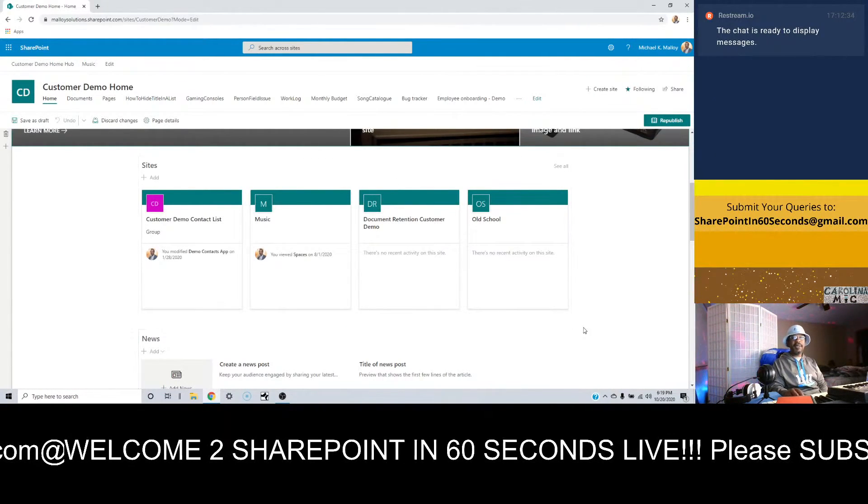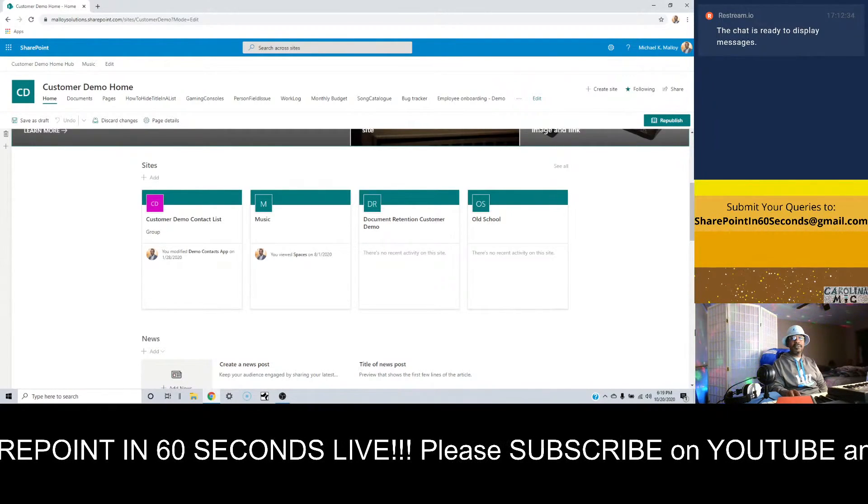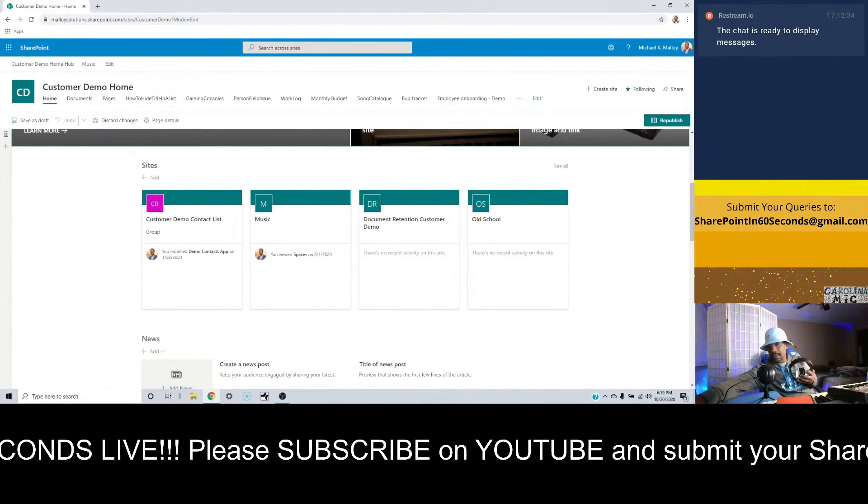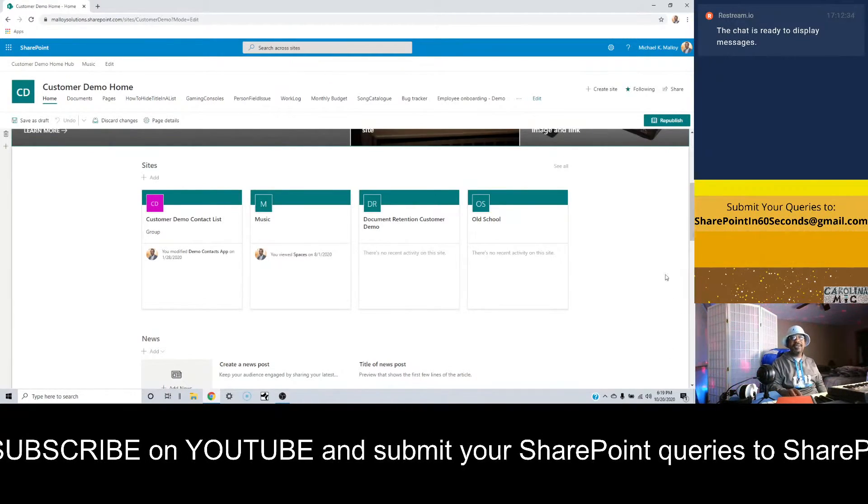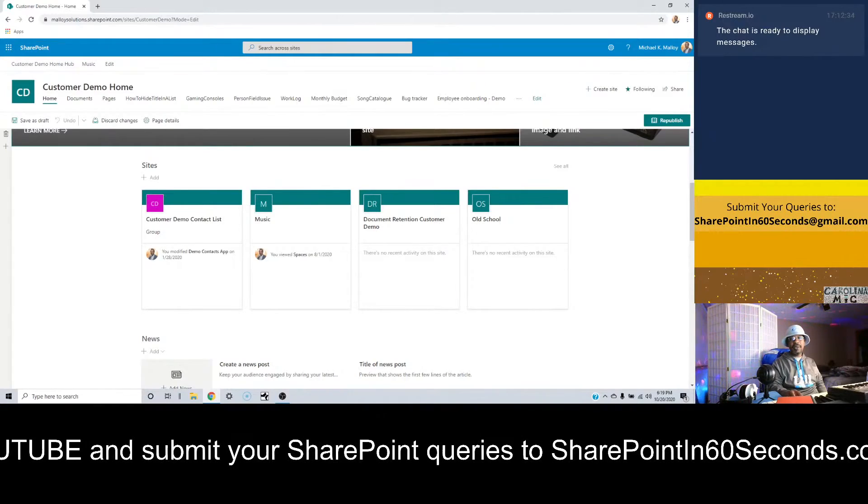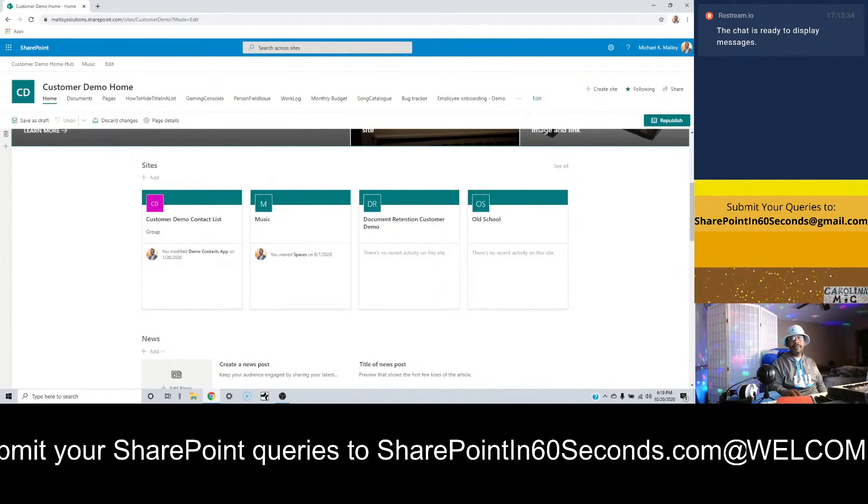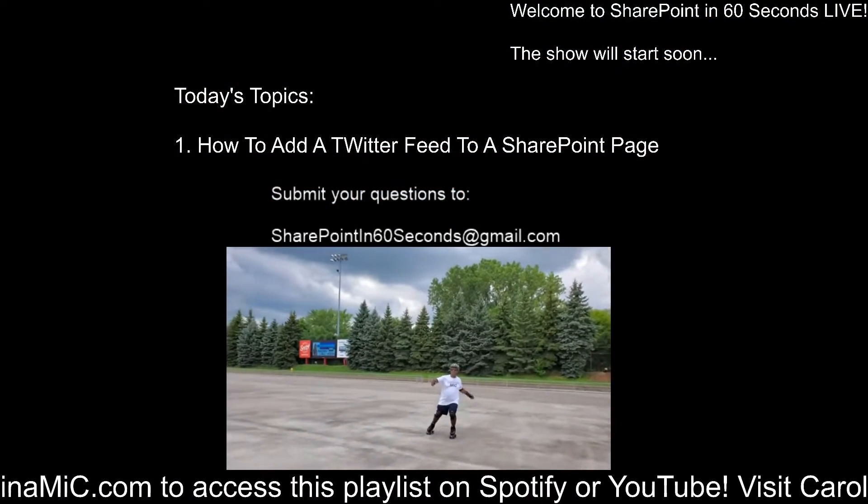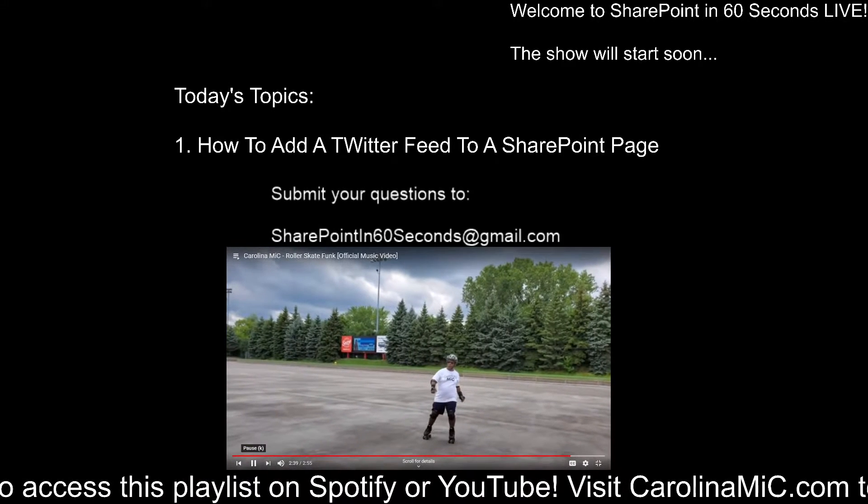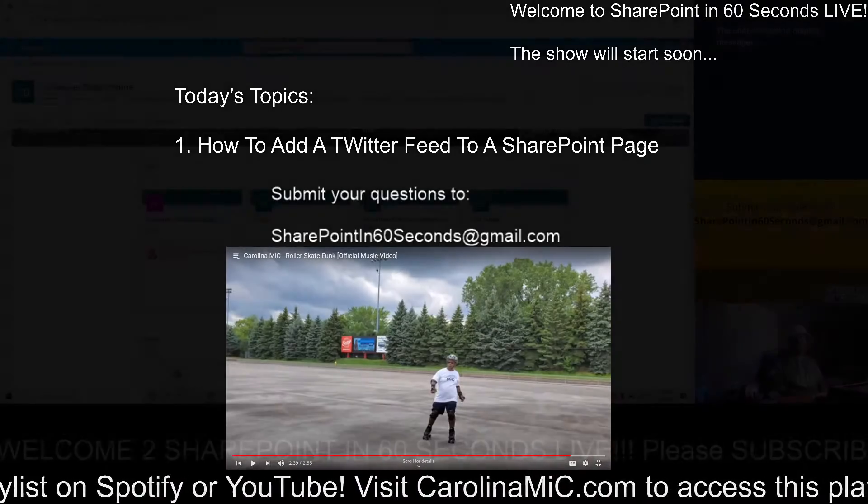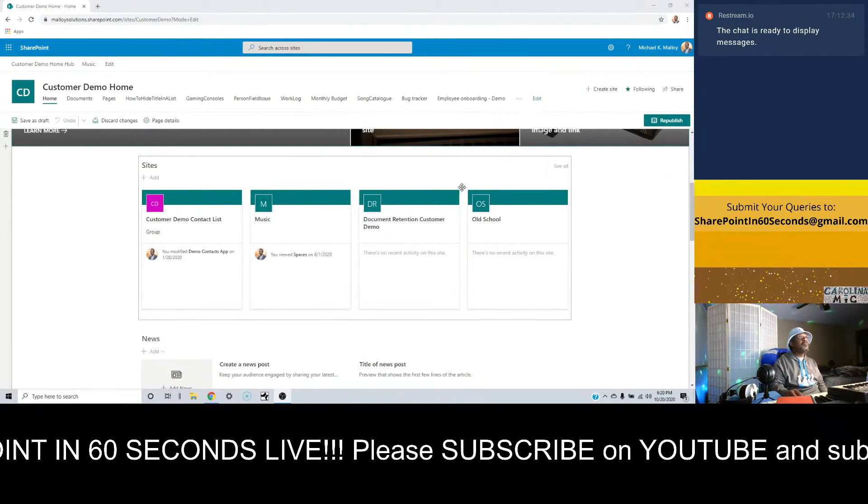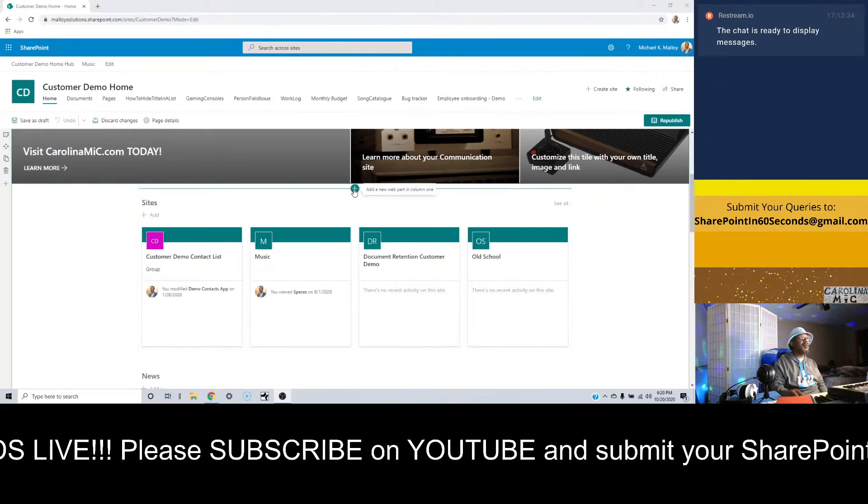All right, so here we go. We're gonna pop into edit mode. I feel like there is something going on in the background sound-wise. Hold on, sorry for anyone that's getting blasted with the music right now.